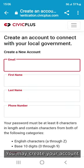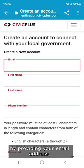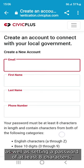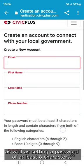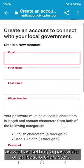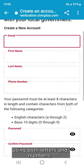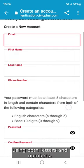You may create your account by providing your email address, name, and phone number, as well as setting a password of at least eight characters using both letters and numbers.